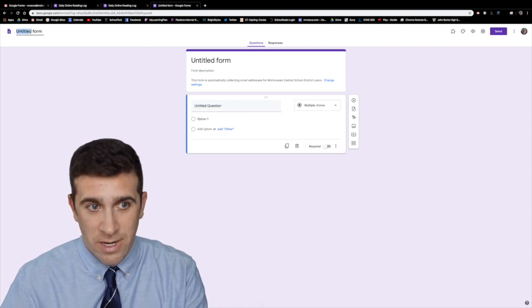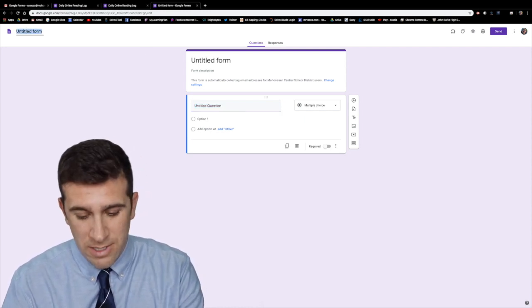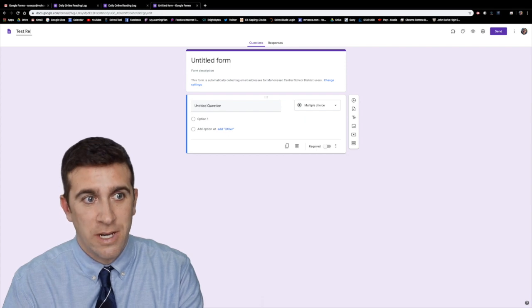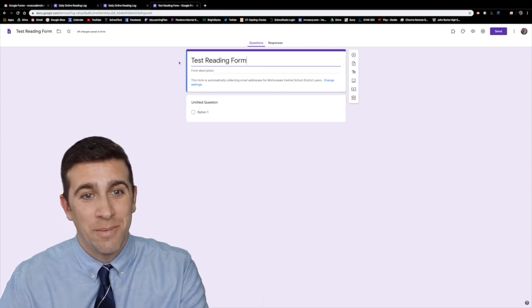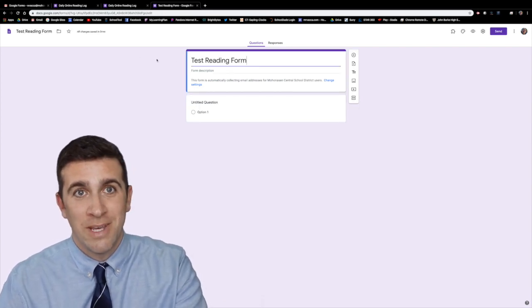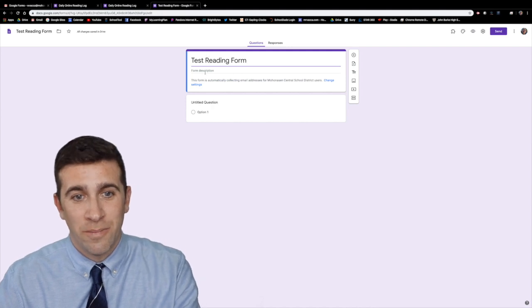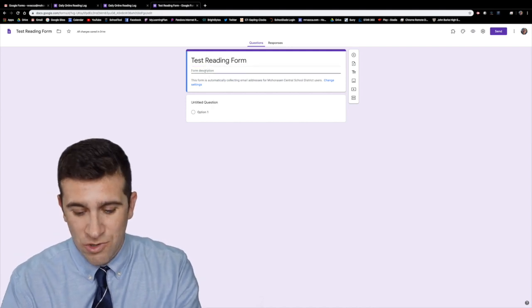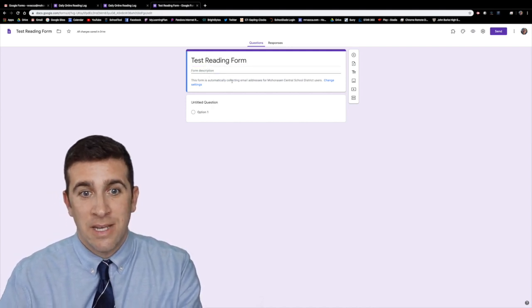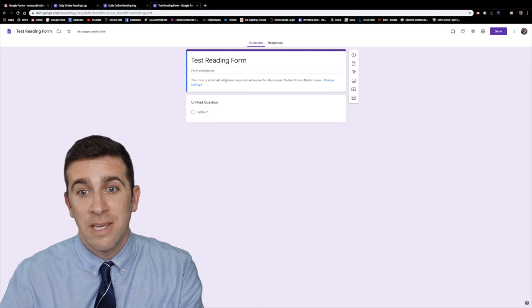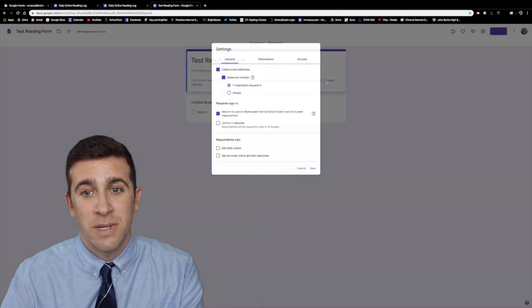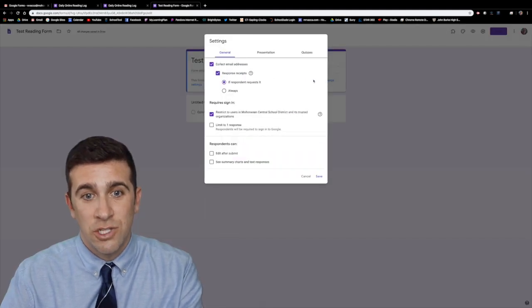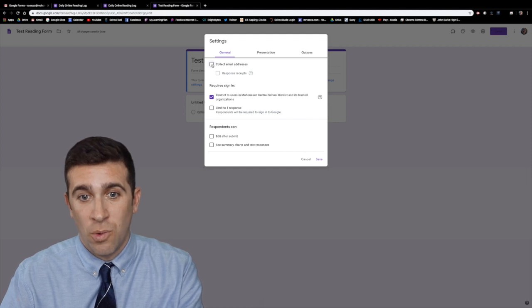First give it a name. So I'm going to call this test reading form. Then it will automatically put your title of what you named it right here into the form. You can give it the description if you want and it says here that it will automatically collect the email addresses of the participants. You can change that to be off if you want.